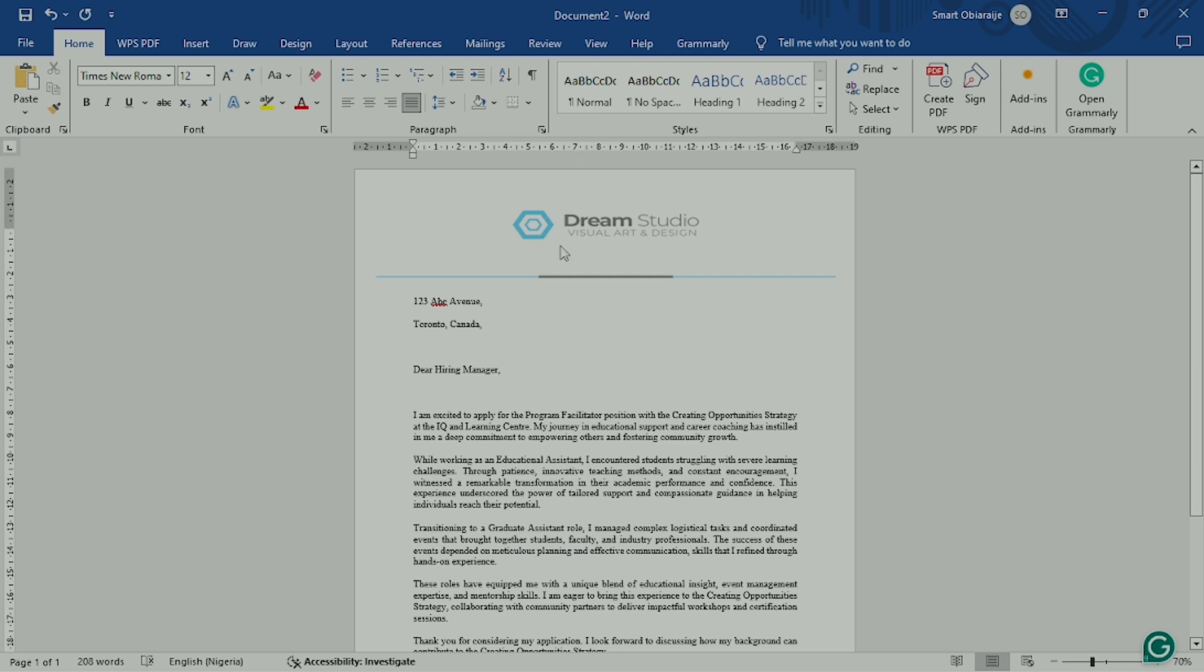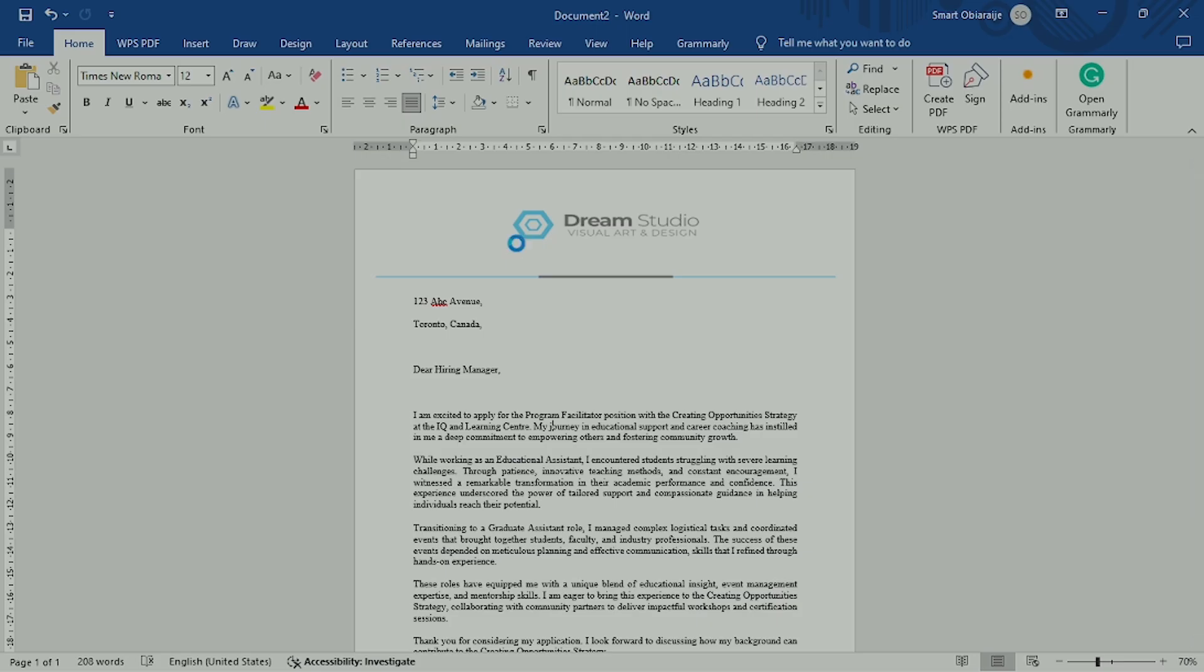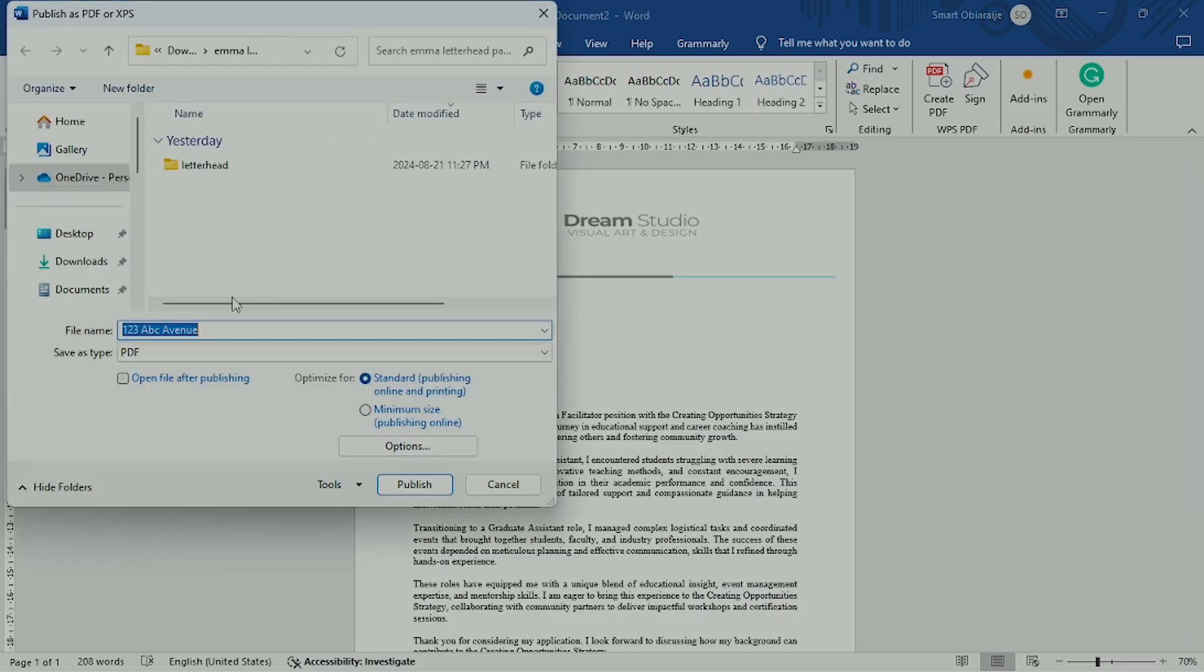The fourth step is to export this as PDF. Click on File, click on Export, and then export this file as PDF.